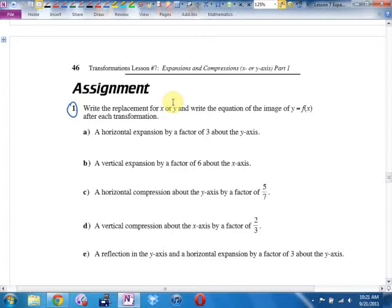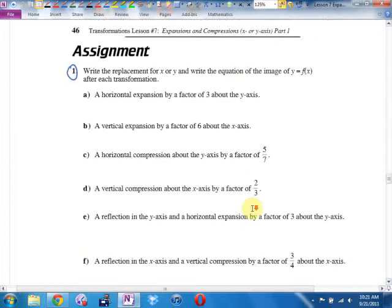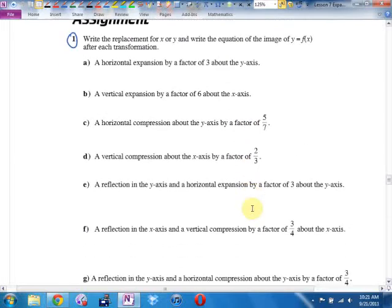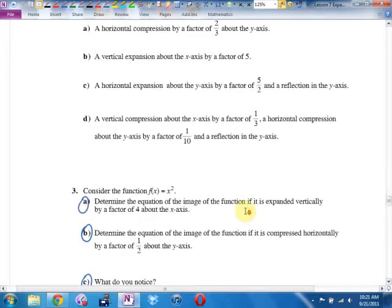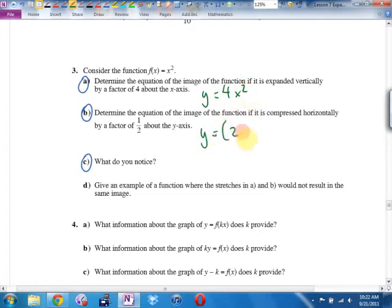Any from Lesson 7 you would like me to go over? Number 5. Getting the equations using the replacement method — that went okay? It's substitution, but it's careful substitution. By the way, number 3: did you notice that for a parabola, if you expand it vertically by a factor of 4, you get this. If you compress it horizontally by a factor of a half, you get this, which simplifies to the same thing.